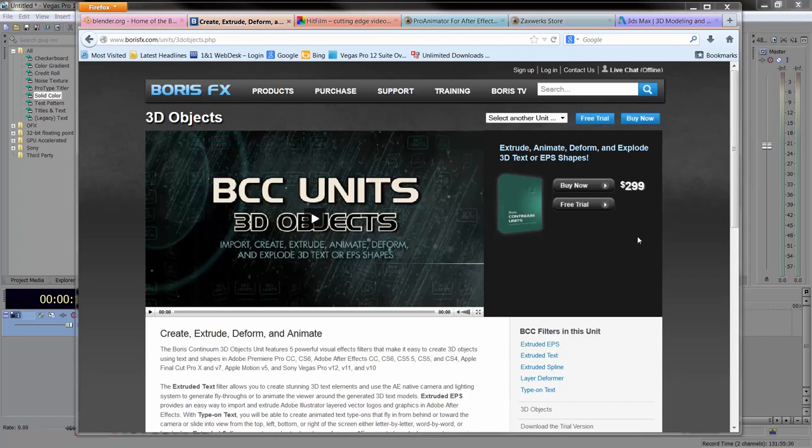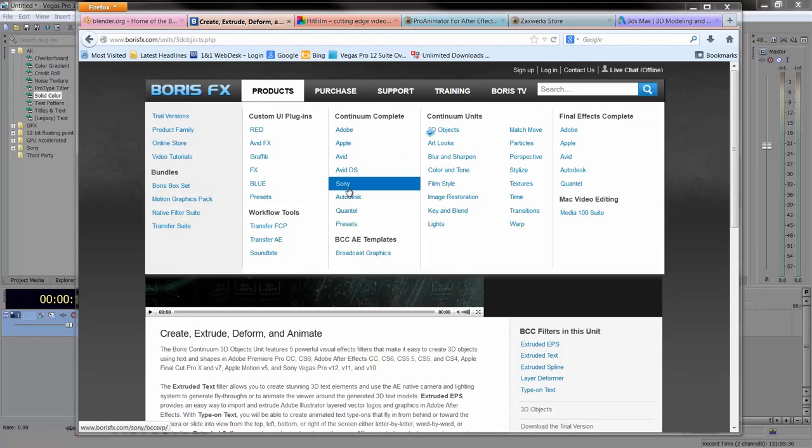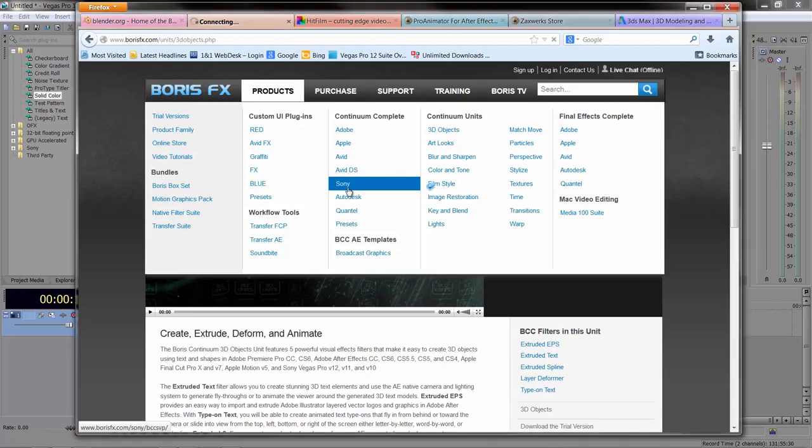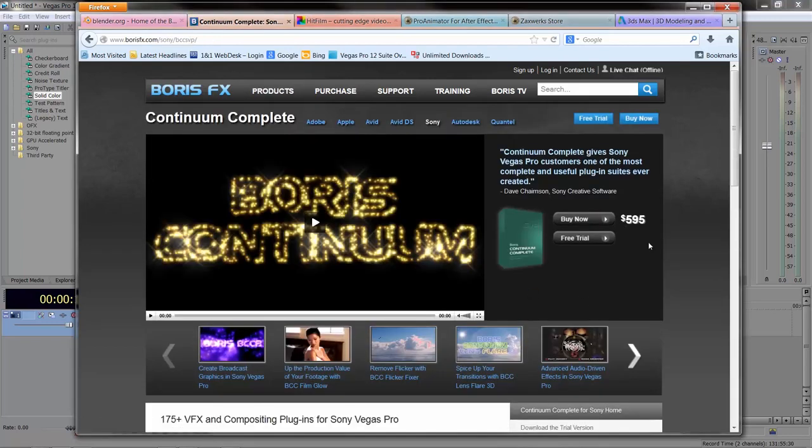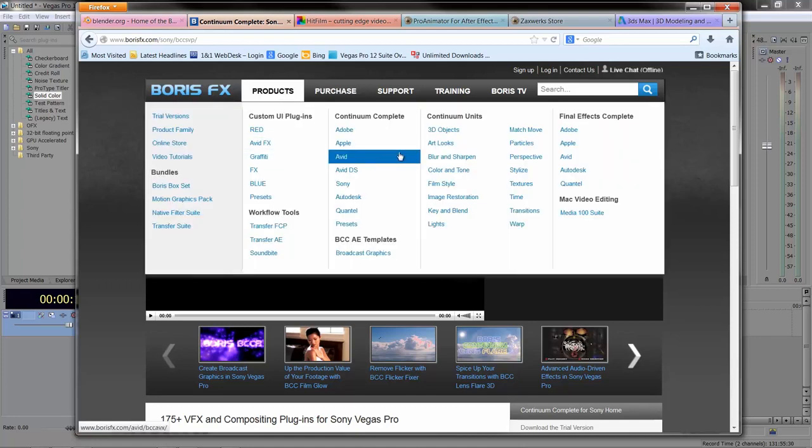At $299 I get one unit, but if you go to products and Continuum Complete Sony Vegas, you can see that the complete set of units is $595.